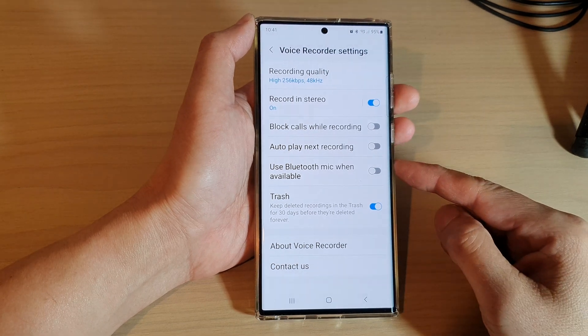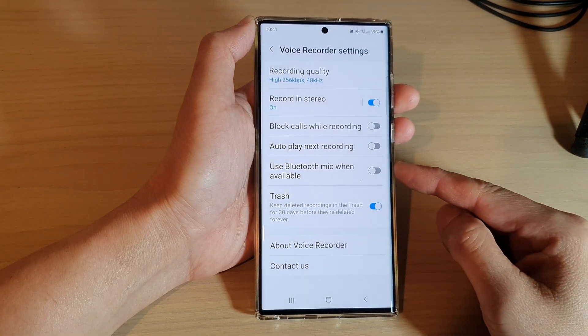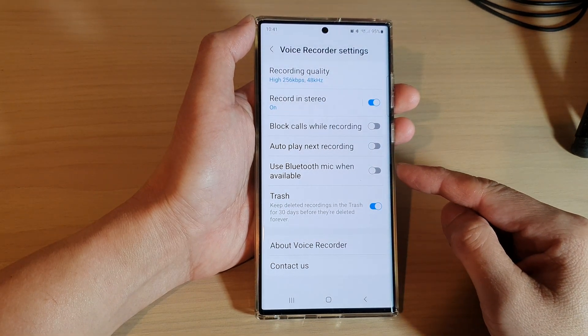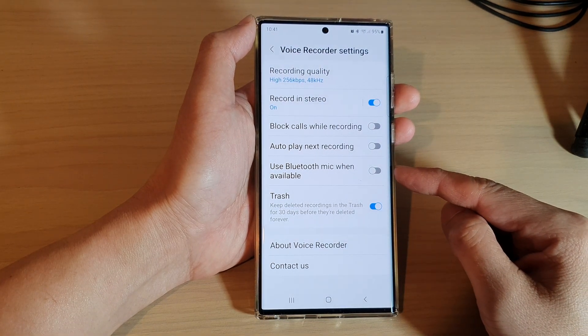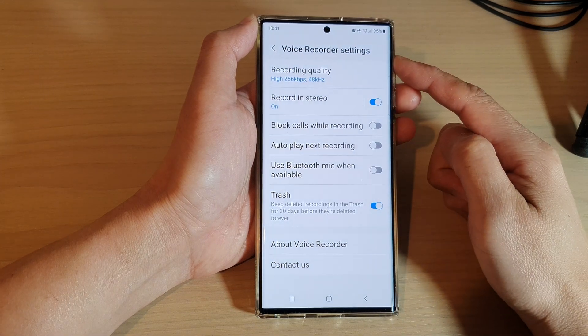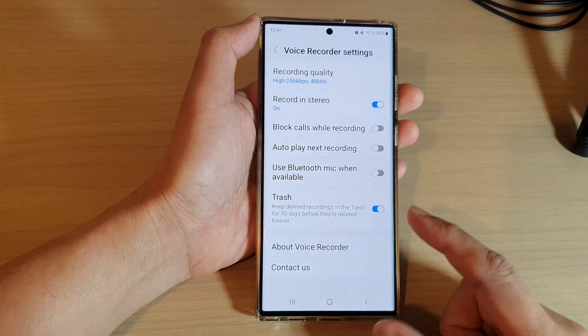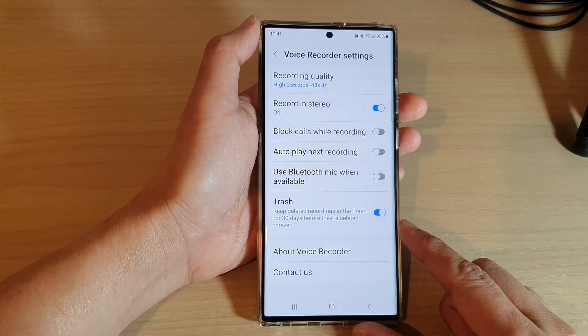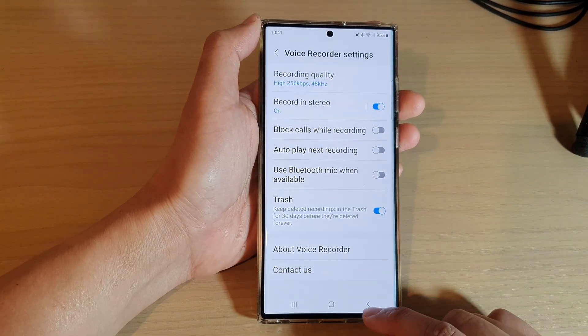How to enable or disable 'Use Bluetooth mic when available' for Voice Recorder on the Samsung Galaxy S22 series.